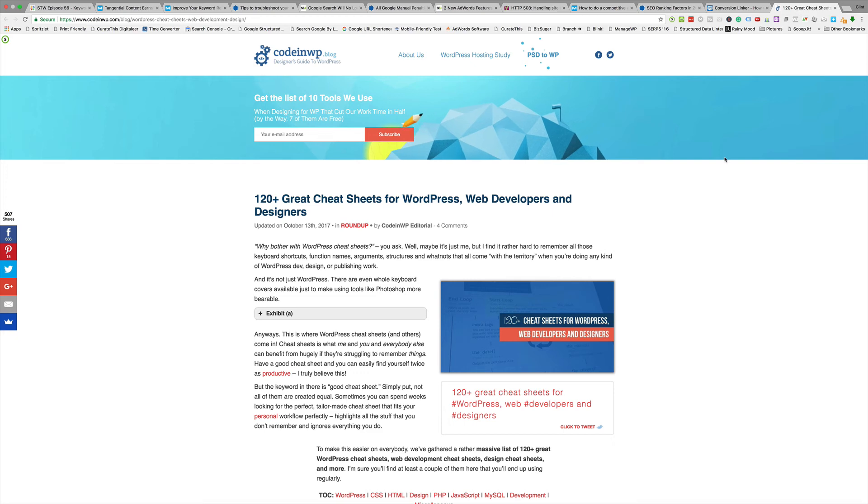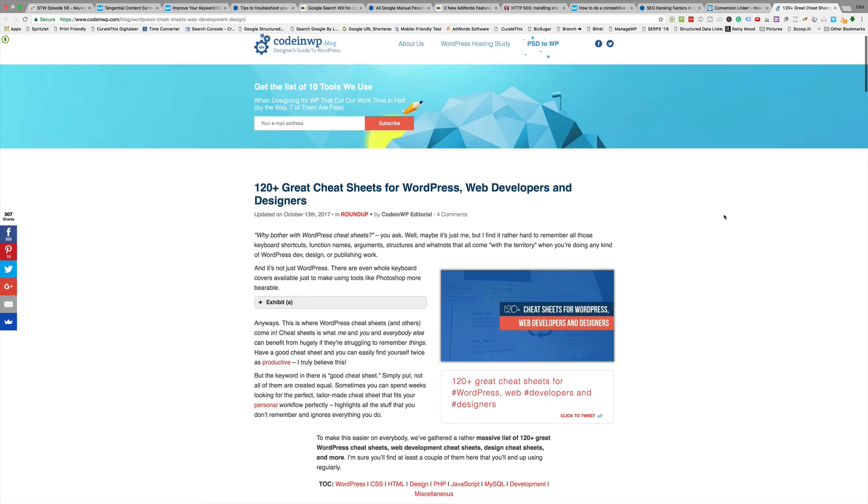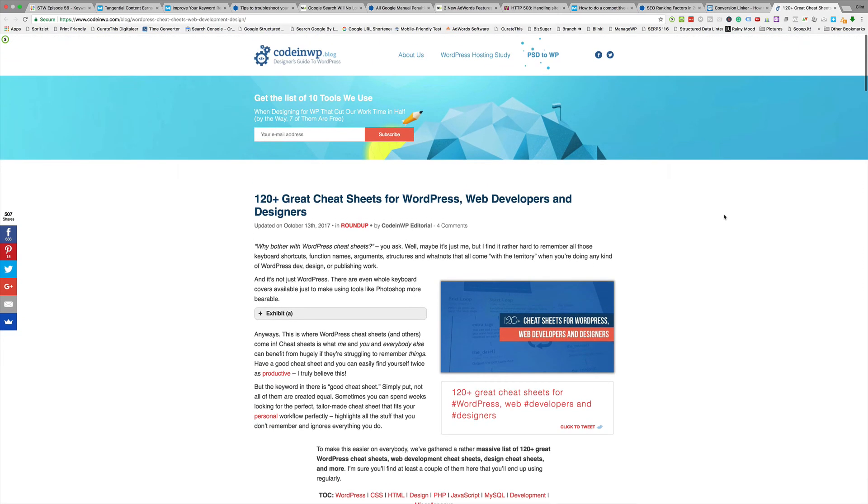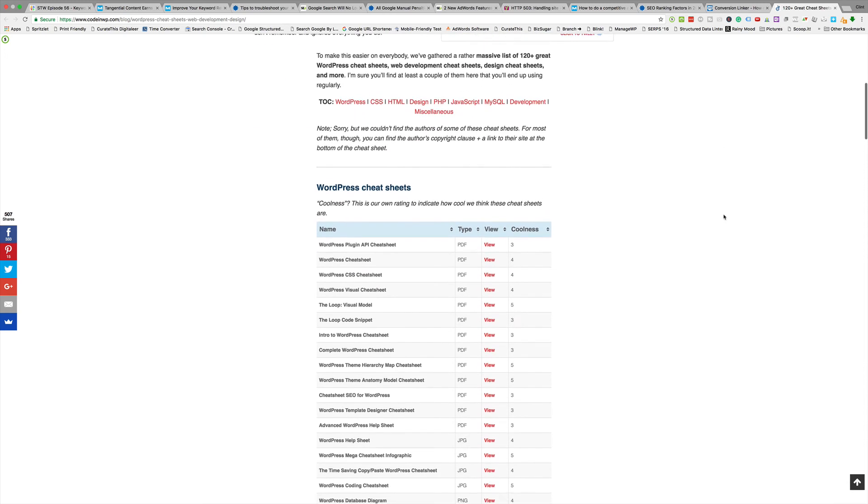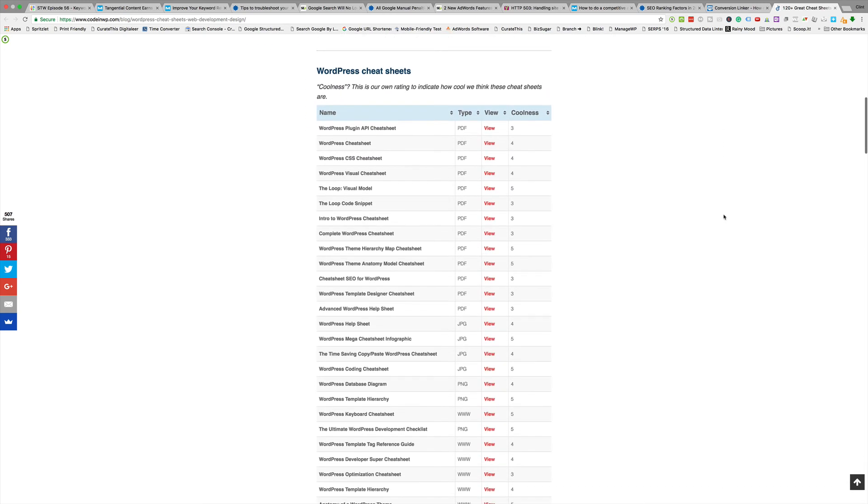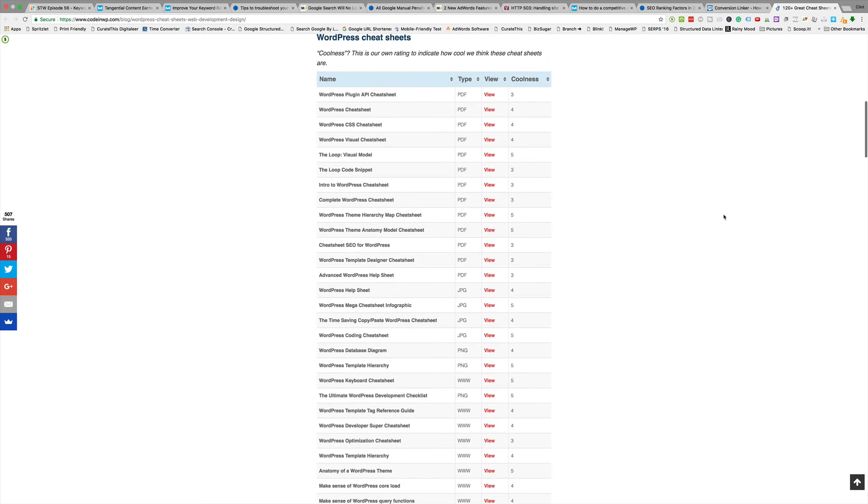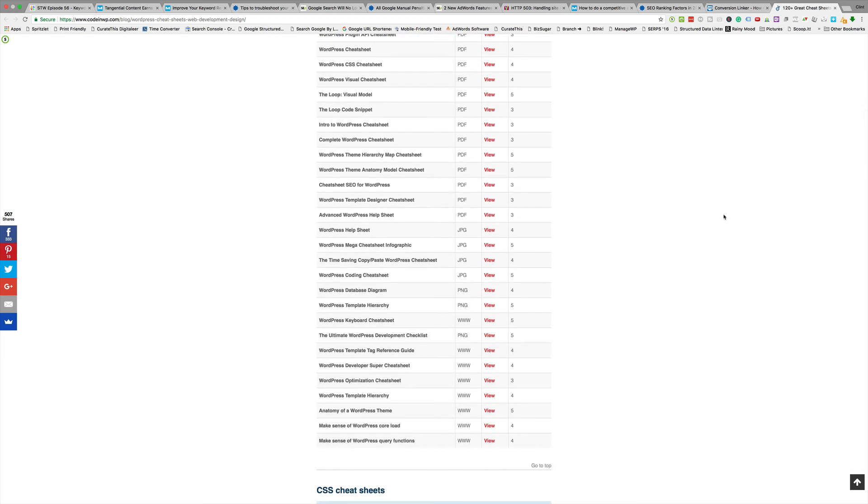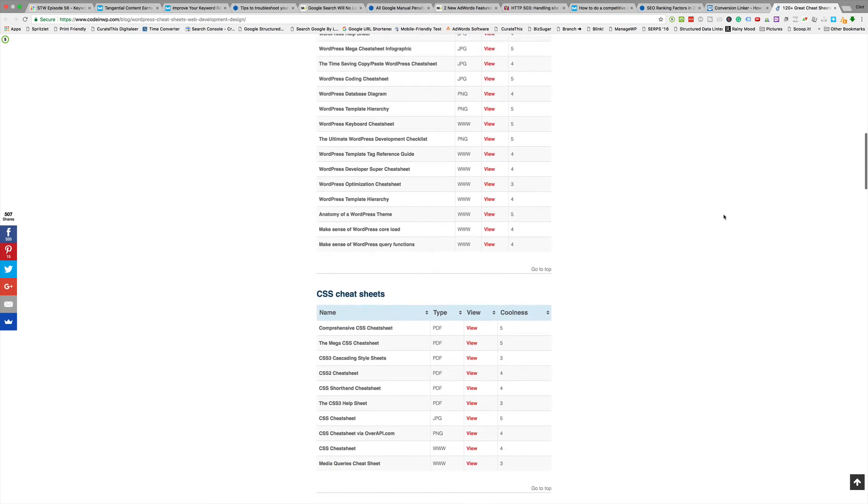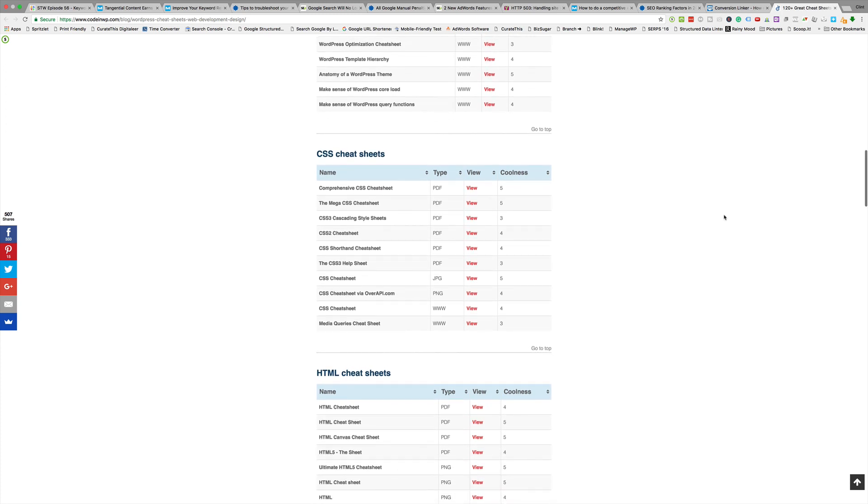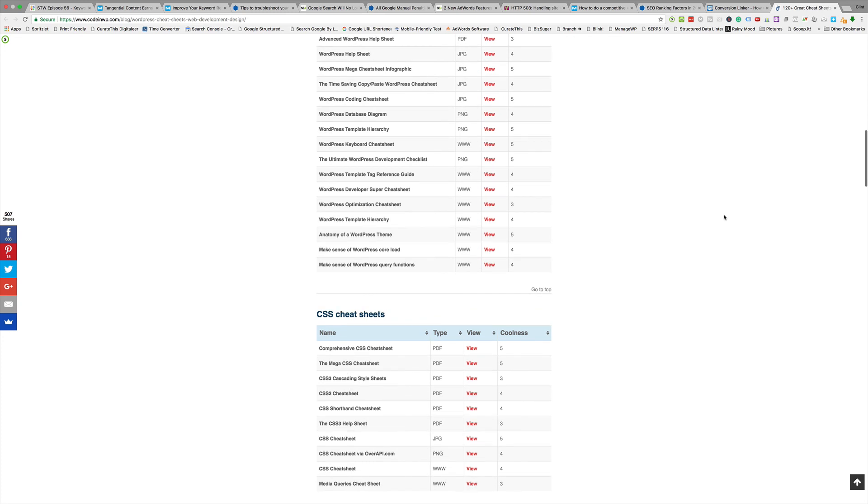Finally we're going to roll up with codeinwp.blog and this is actually a pretty good one. It's 120+ great cheat sheets for WordPress developers and designers. Checklists is essentially what they did - they went all over the internet and found a whole bunch of checklists for people who are coding or designing in WordPress and threw them all together in one resource. If you're into SEO you should probably know a little bit about this, especially considering the role WordPress plays in the internet community. Like 60-odd percent of the sites are WordPress or some crazy number like that.